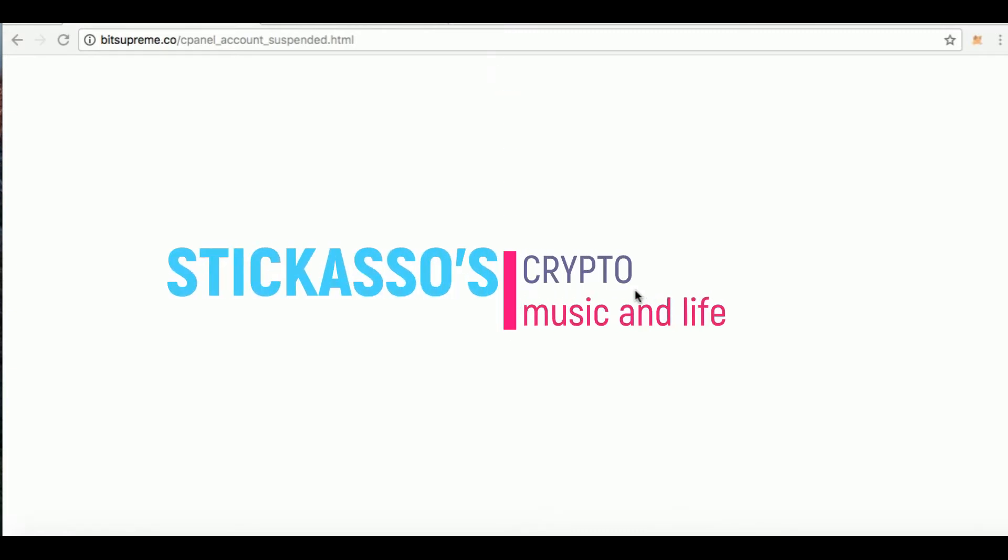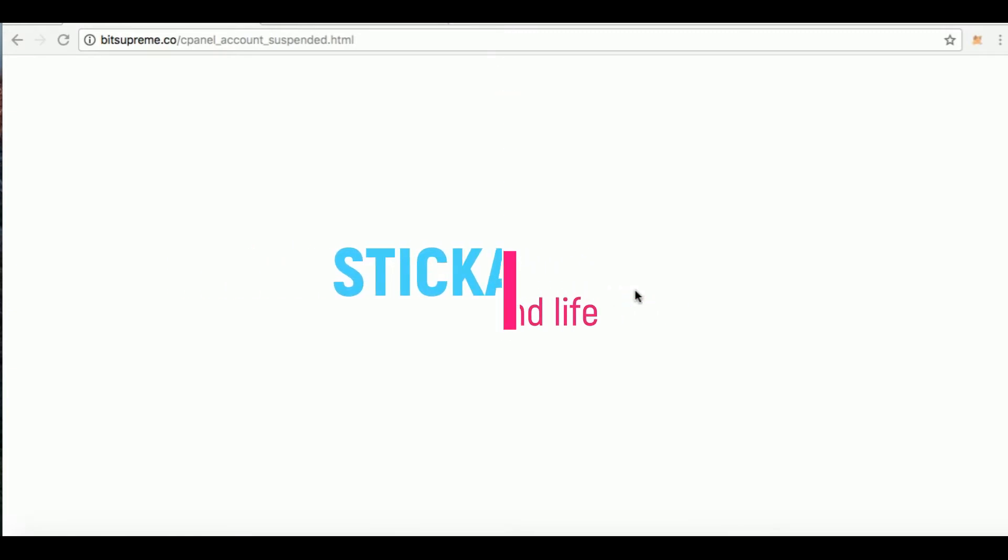All right guys, I want to bring something to your attention real quick. This is going to be a real short video. If anyone out there has BitSupreme as one of their upcoming lending platforms they invested in, I know...